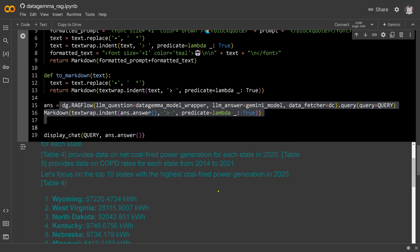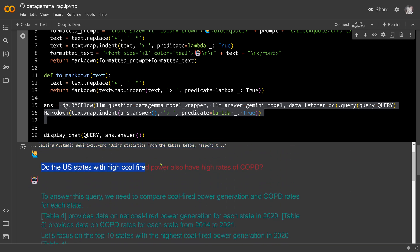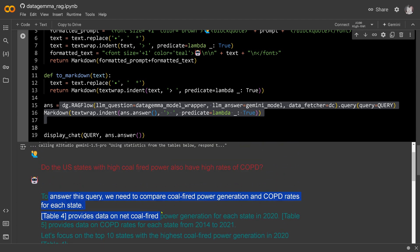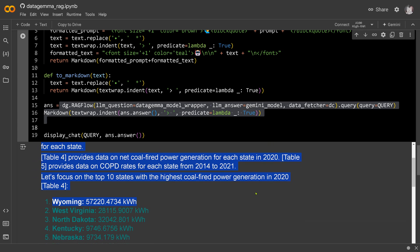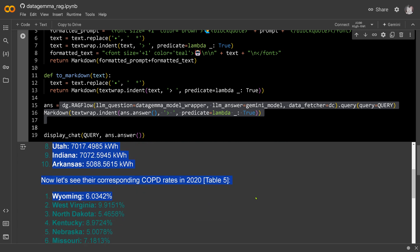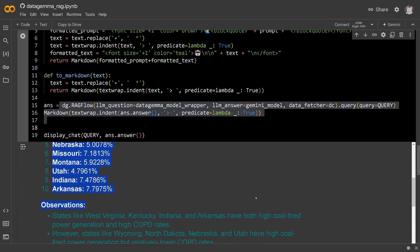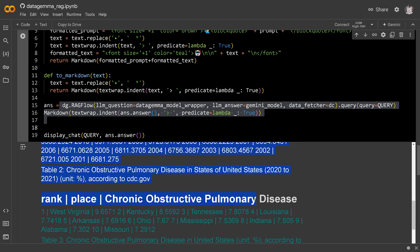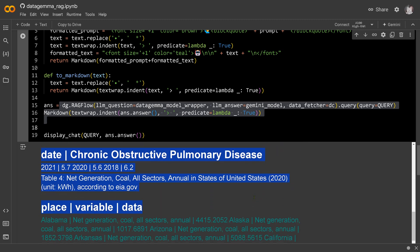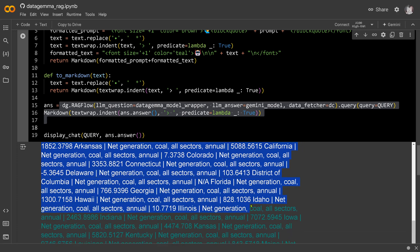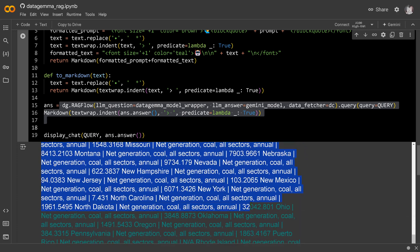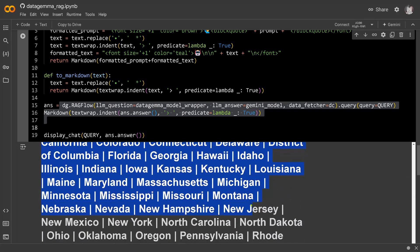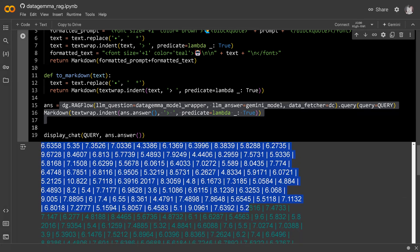The answer addresses whether US states with high coal-fired power plants also have high rates of COPD. You get the official data for US states like Utah, Kansas, Indiana, and others — all the official tables. You have access to all the data, and Gemini generates the grounded answer. With these two models you can be sure you have grounded facts from the official Data Commons database by Google.